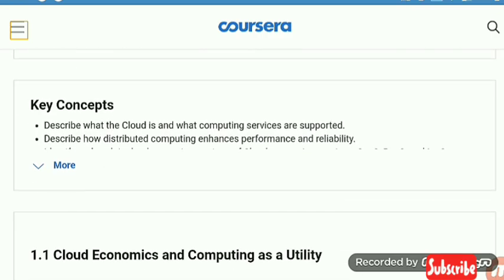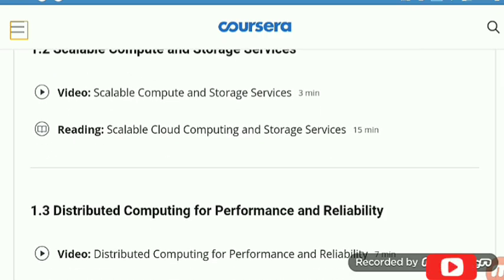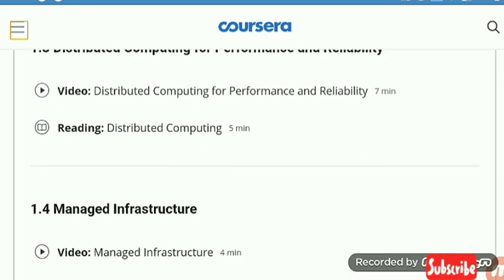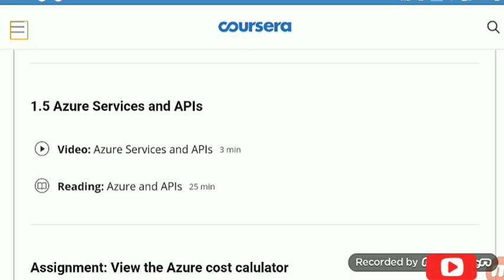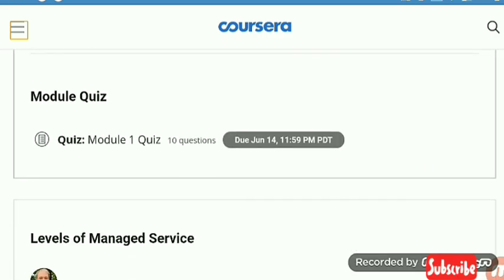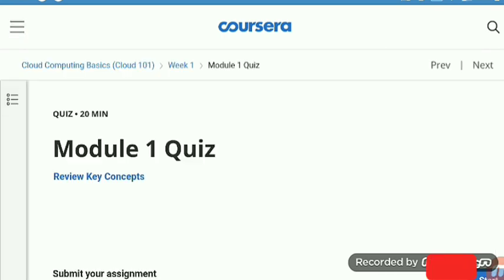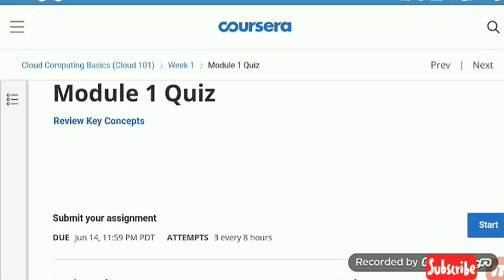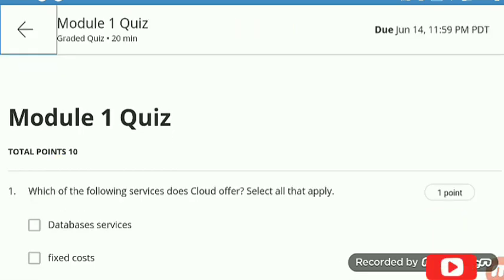Now I am going to Week 1. I am going to the quiz of the first day — here is the module quiz and now I am going to solve this.